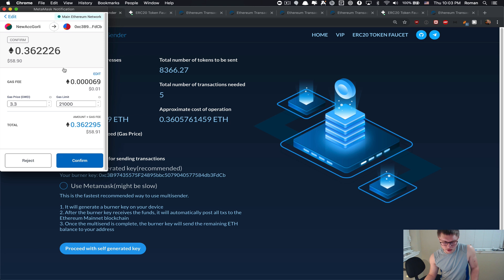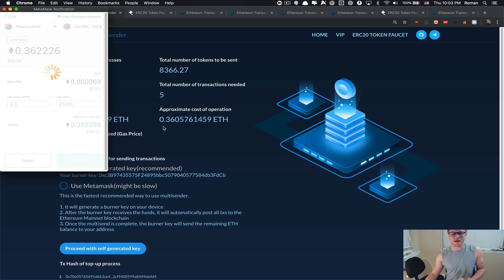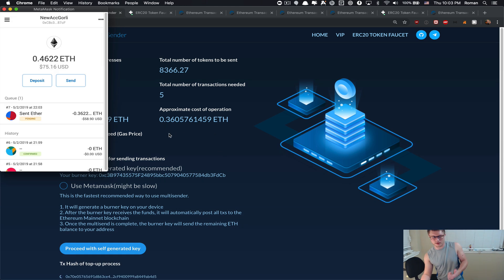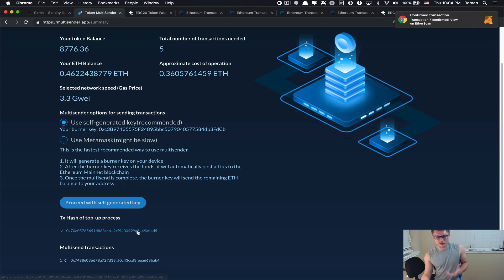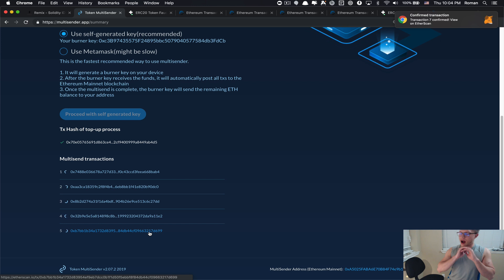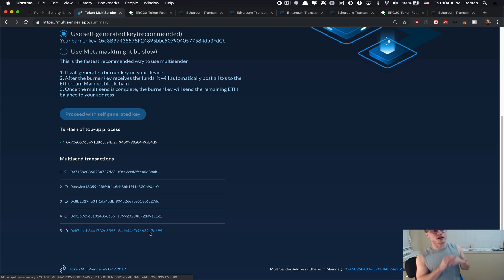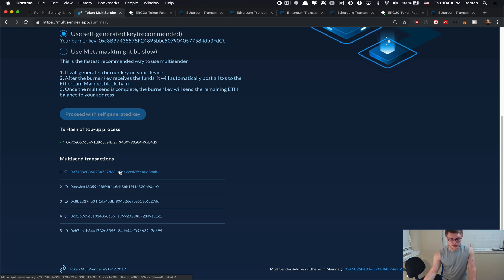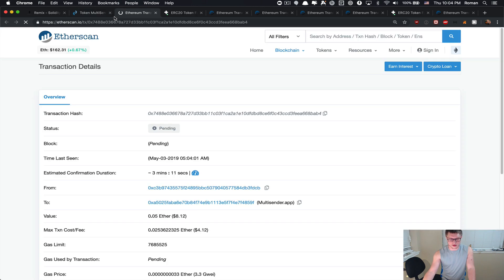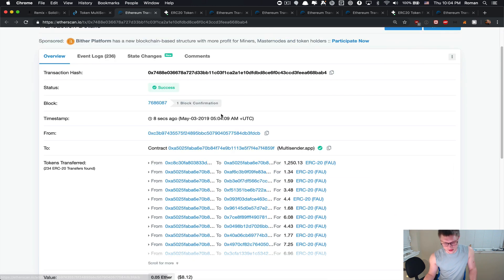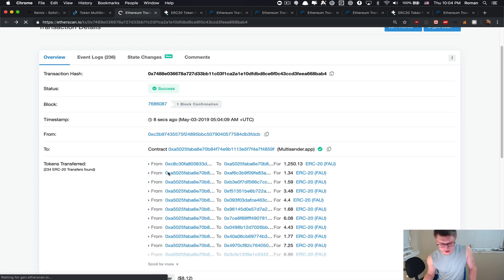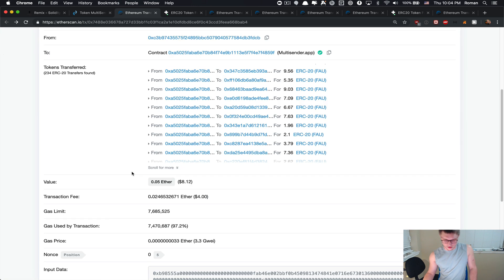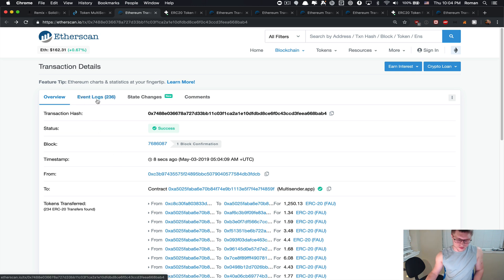We click proceed with self-generated key. This transaction is just enough amount so it can top up the balance for the transaction fees. Once it's mined—oh that's pretty fast—I don't have to do anything, I didn't have to click any buttons. It's already done. The multi-send transactions, we can already see them here. Whoever that miner is, Nanopool, thank you so much. It was very quick and fast mining. We can see this transaction was able to fit 236 addresses.